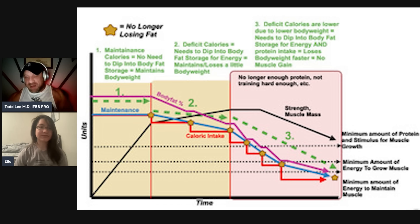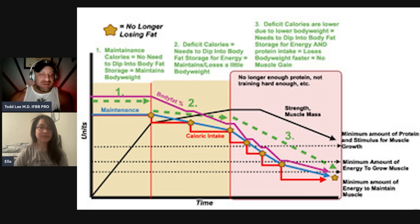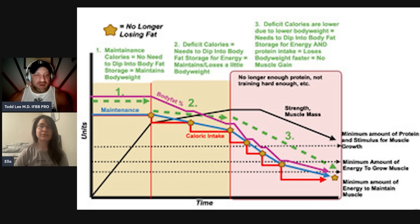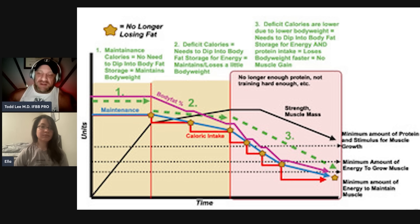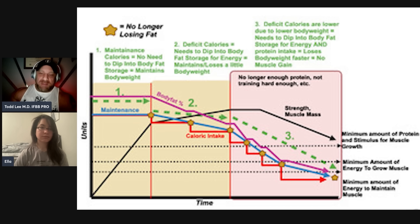The traditional bodybuilder off-season involves maximizing calories, steroids, insulin, and growth hormone for four months, then using trenbolone, cardio, T3, and clenbuterol to cut. The hypothesis is that growth hormone and anabolics lower those dotted minimum-threshold lines, allowing the athlete to sustain a bigger calorie deficit without losing muscle.